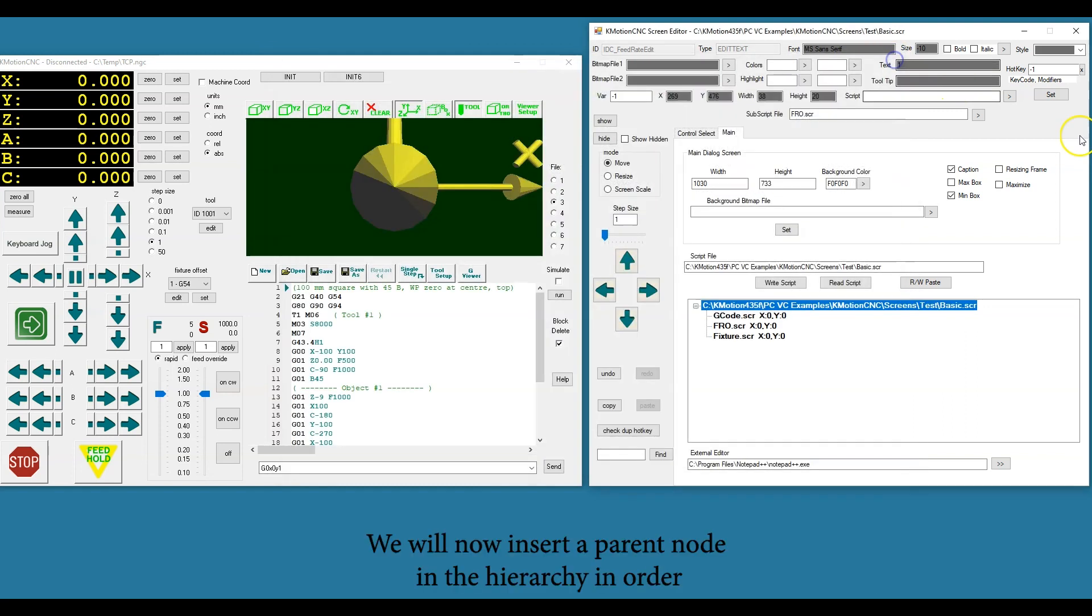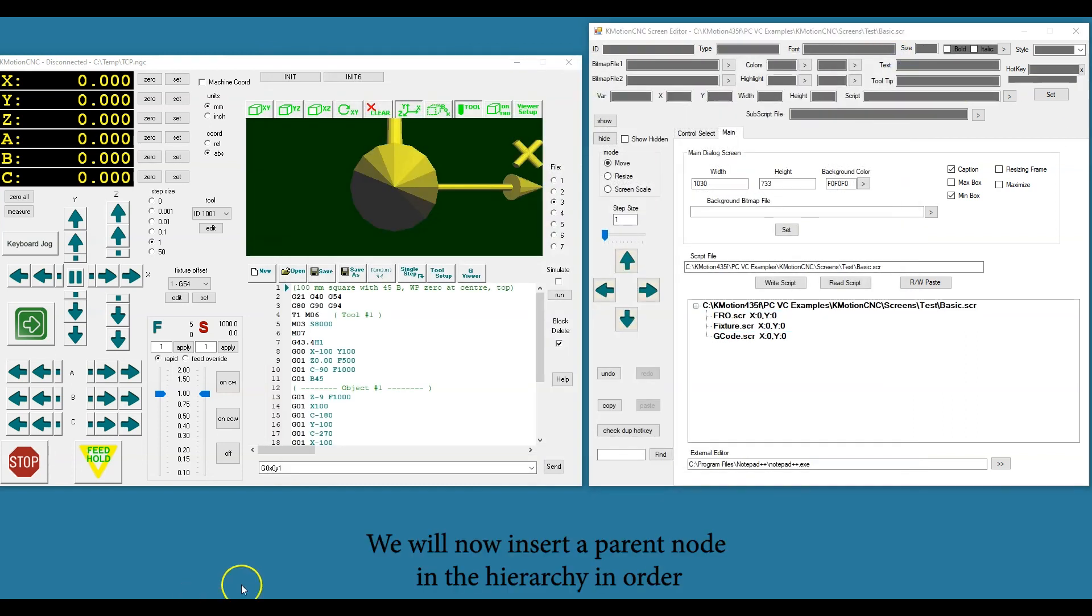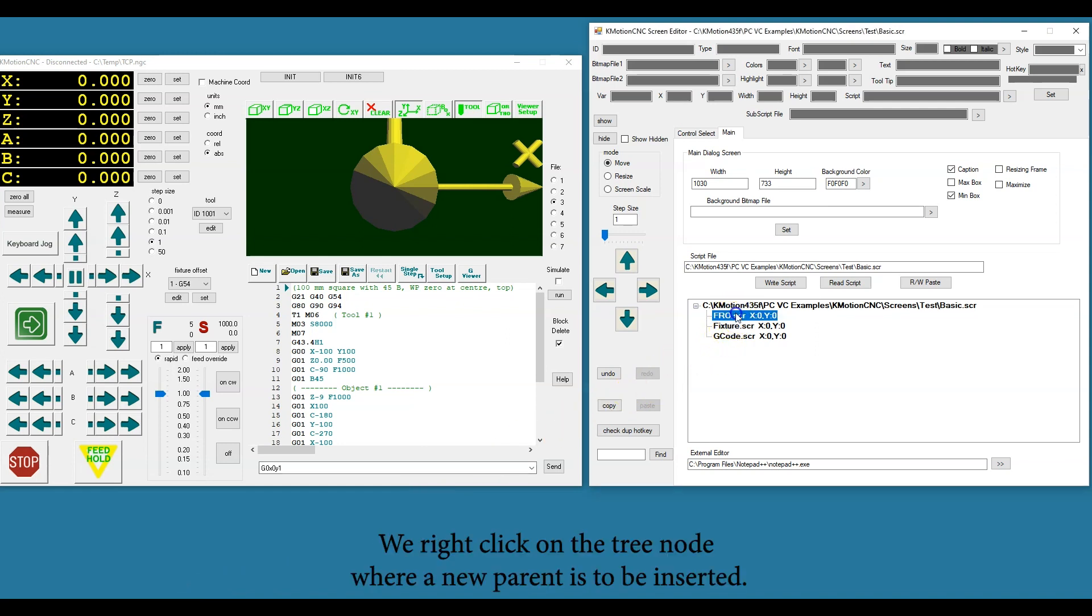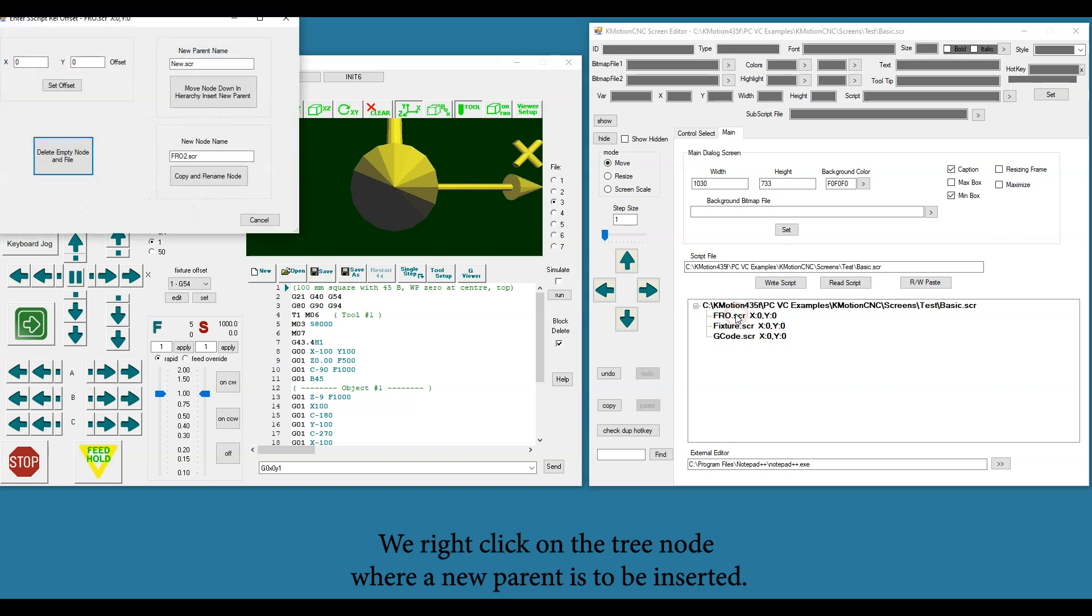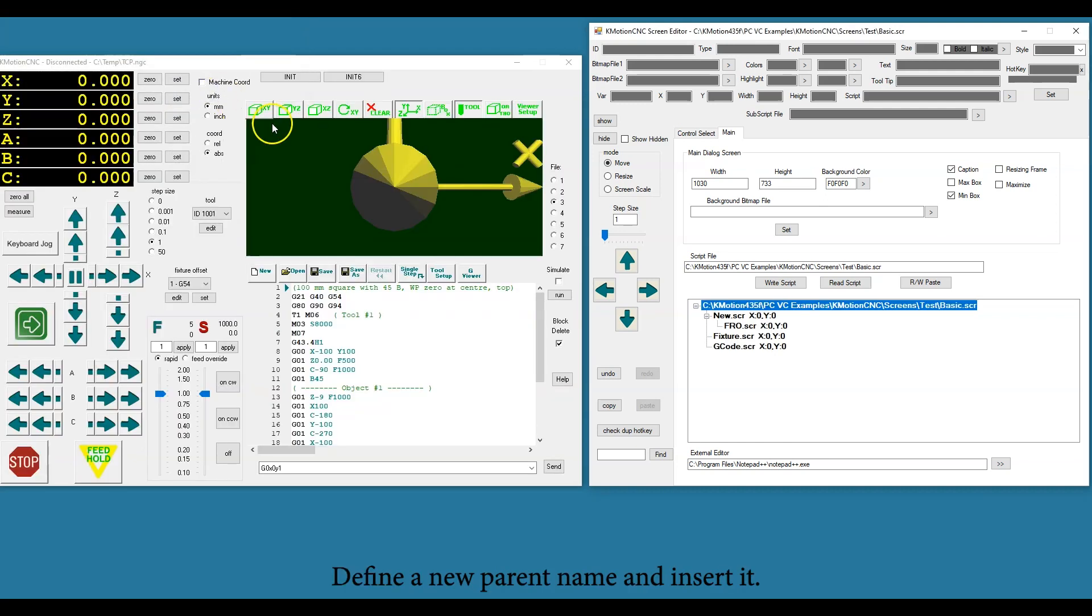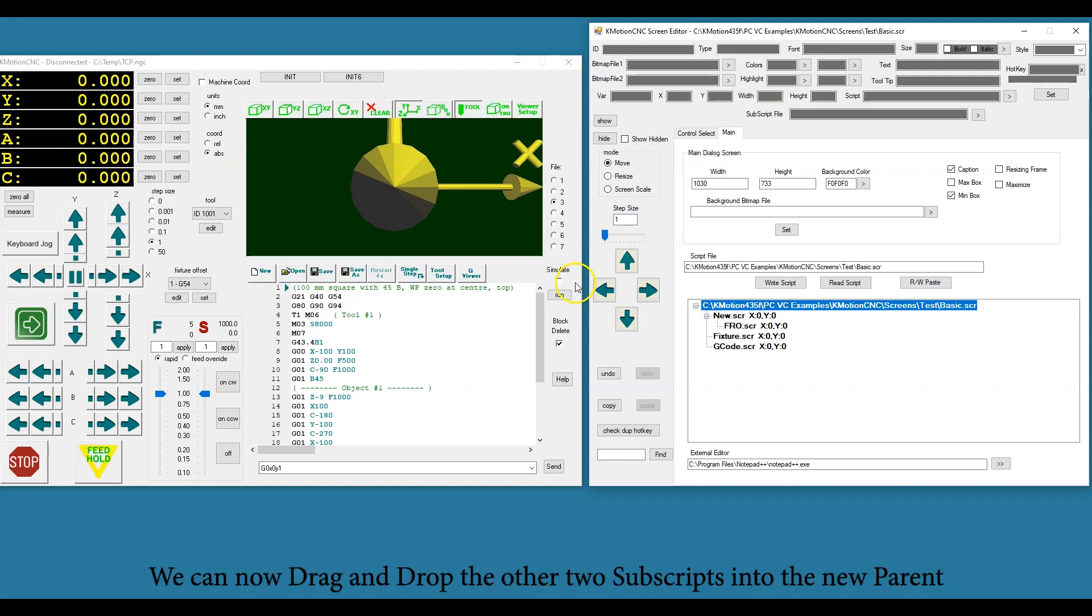We will now insert a parent node in the hierarchy in order to allow the three subscript files to be easily manipulated. We right-click on the tree node where a new parent is to be inserted, define a new parent name and insert it. We can now drag and drop the other two subscripts into the new parent.